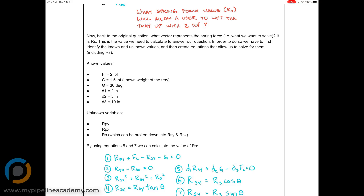F sub L, or FL, is our lift force — that's given as two pounds. The weight of the tray is one and a half pounds, and that's a known value given in this problem. We know the angle is 30 degrees, distance one is two inches, distance two is five inches, and distance three is ten inches.